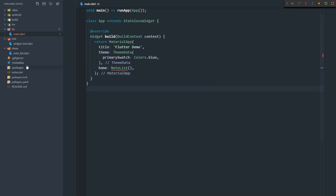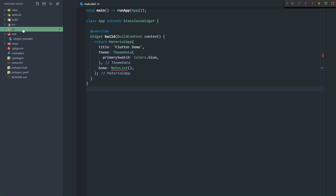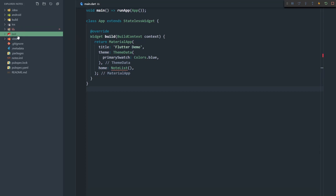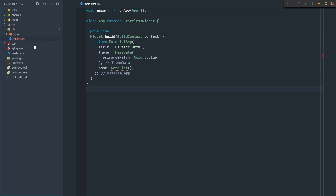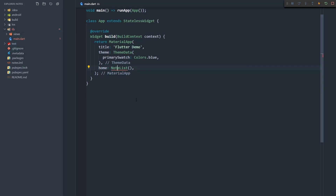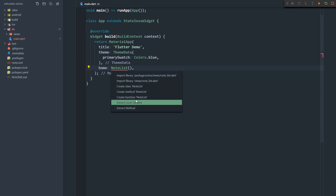What I actually did wrong is I created this views folder outside of the lib folder. You probably noticed it but for some reason I haven't. So I'm just going to move this views folder up here. Now we can import the note list view.